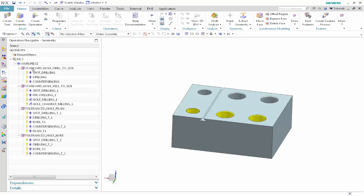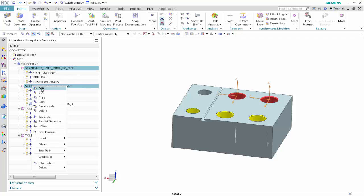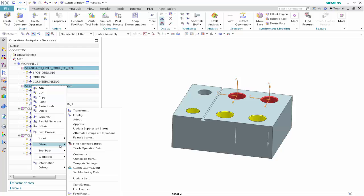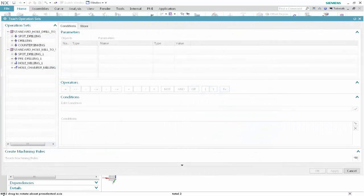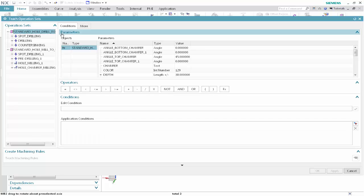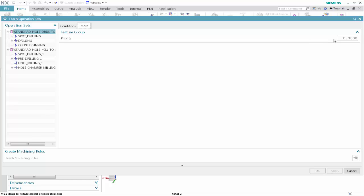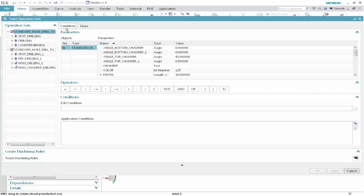In the Geometry View of the Operation Navigator, select the two Standard Hole feature groups and right-click Object, Teach Operation Sets. This option is new. In the Operation Sets list, select the Standard Hole Drill to Size feature group. Select the More tab. Type 100 in the priority box and press Enter. Now we'll specify a condition that applies this operation set to any Standard Hole feature with a depth that is less than six times the diameter. Select the Conditions tab.